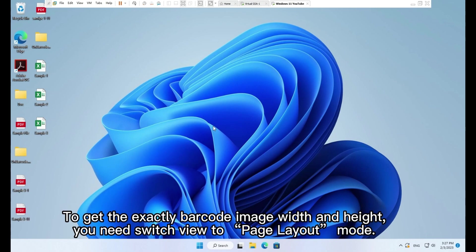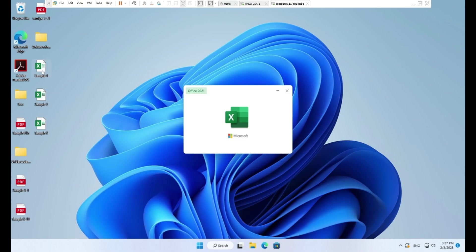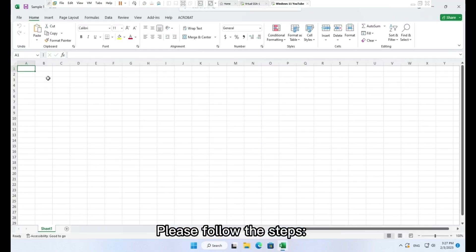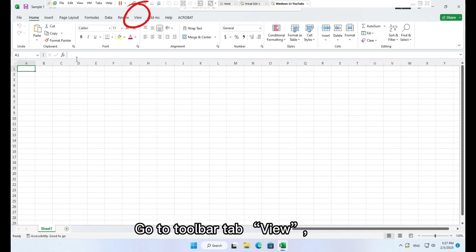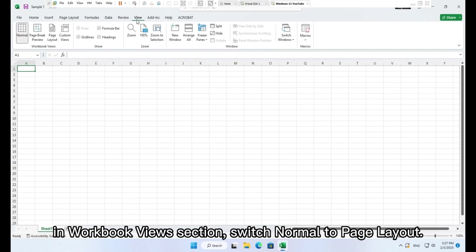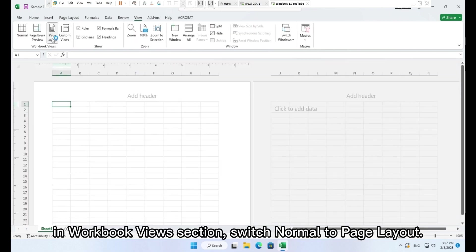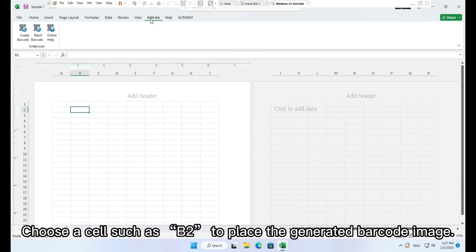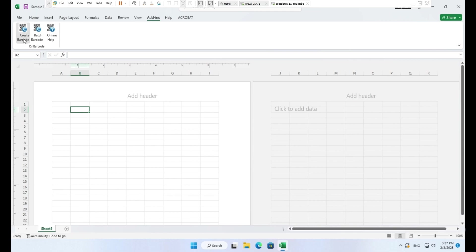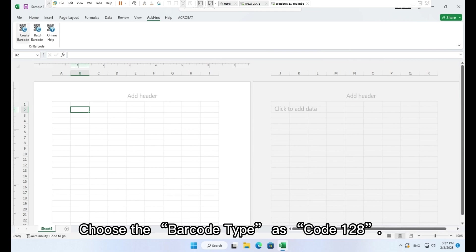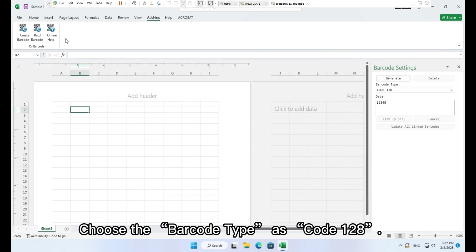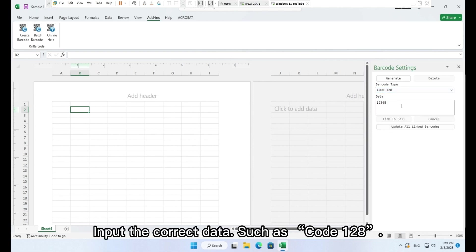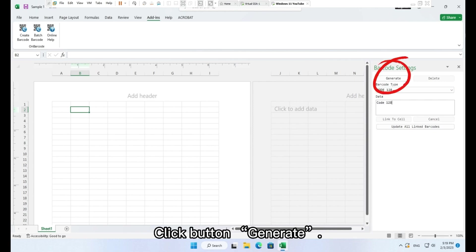Please follow the steps. Go to toolbar tab View. In workbook views section, switch normal to page layout. Choose a cell such as B2 to place the generated barcode image. Choose the barcode type as Code 128. Input the correct data such as Code 128. Click button Generate.